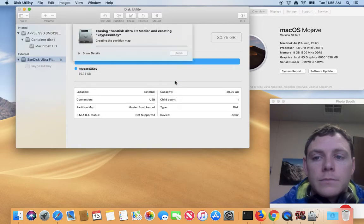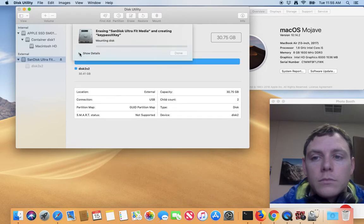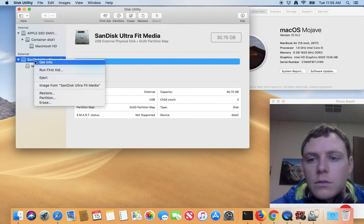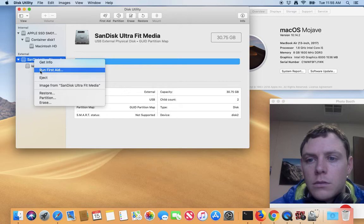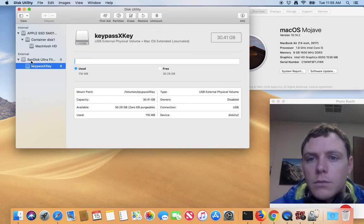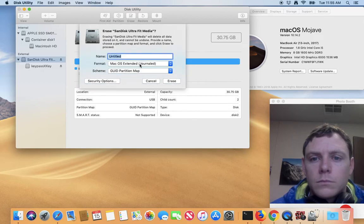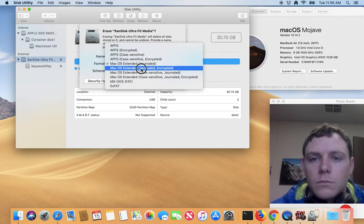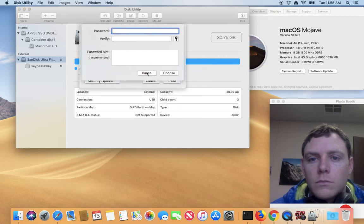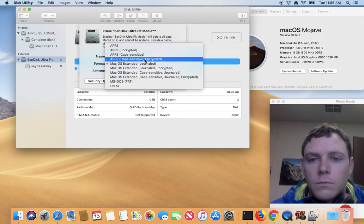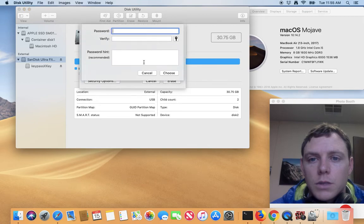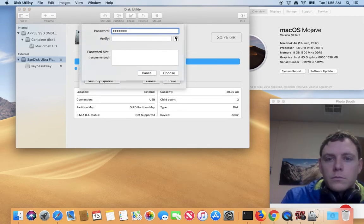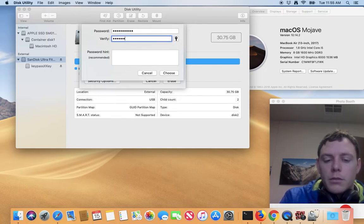Done, okay, why is that not working? There we go. It looks like I didn't choose the encryption option. Sorry about that.